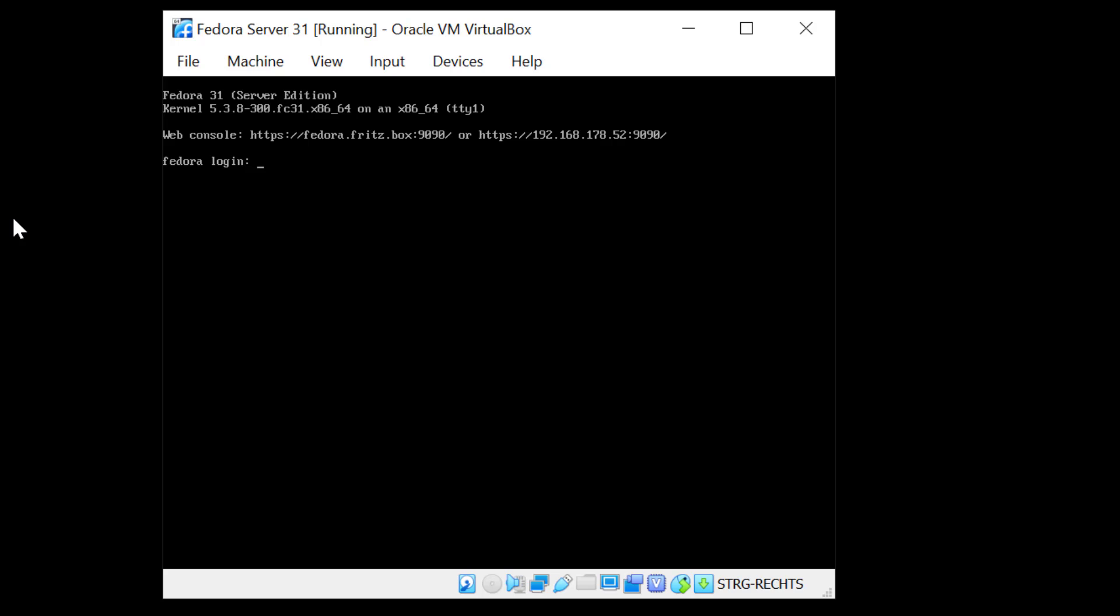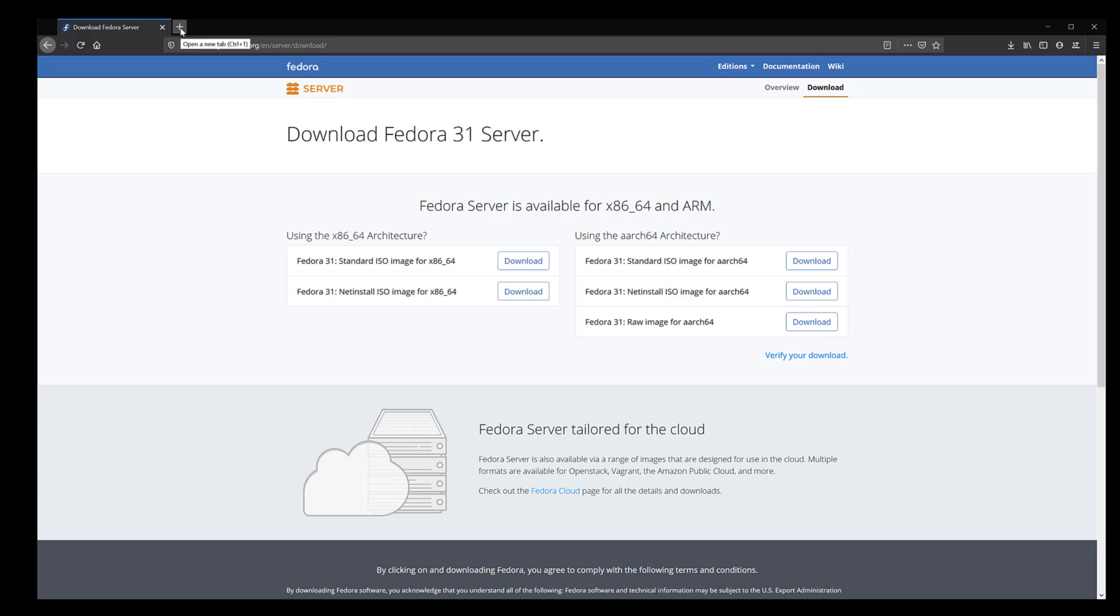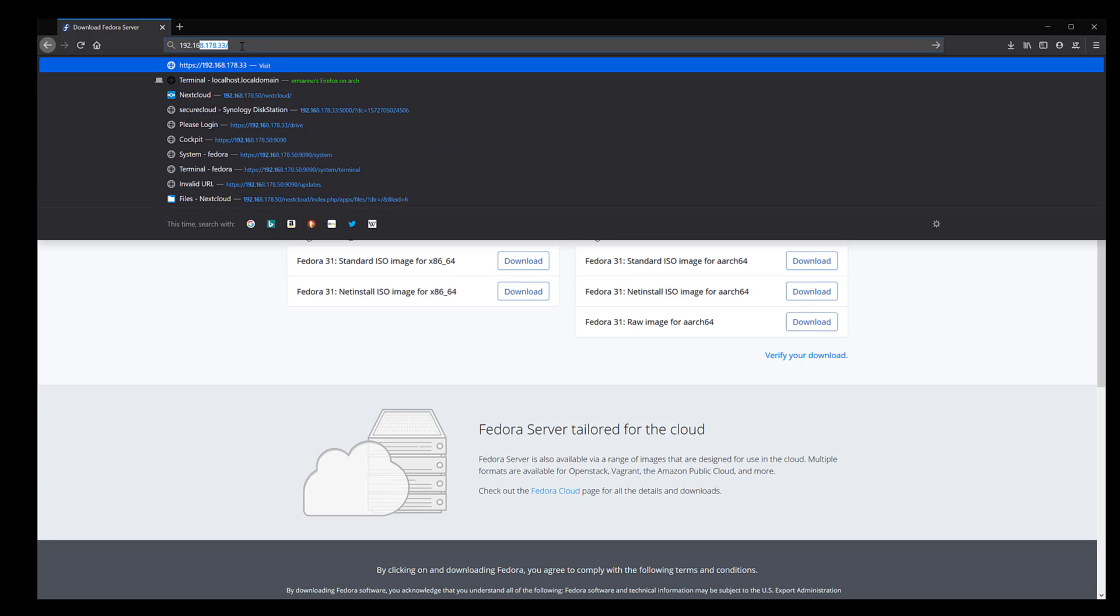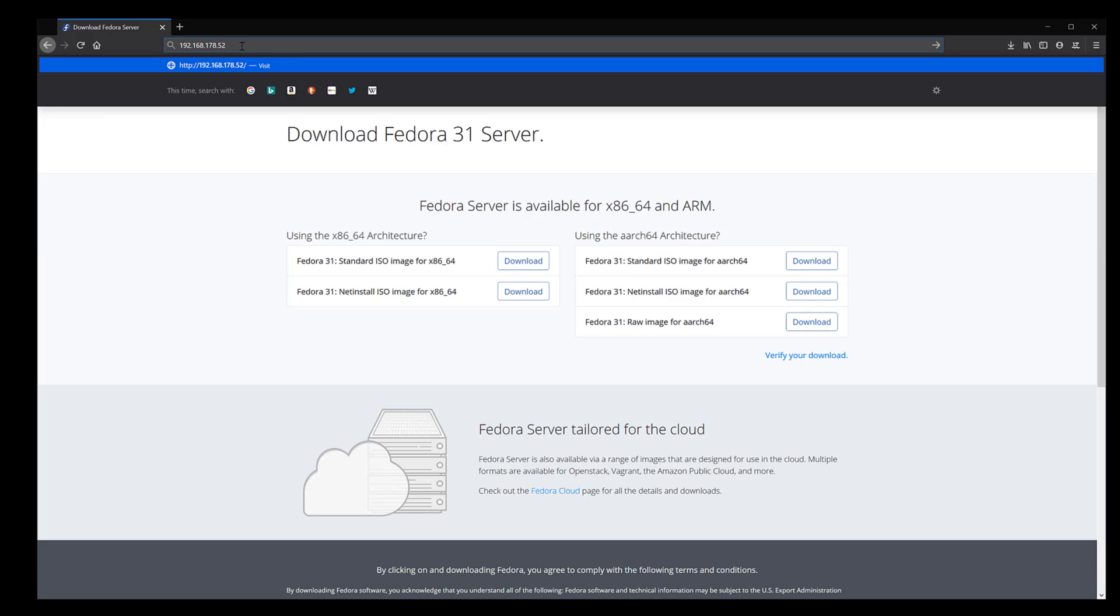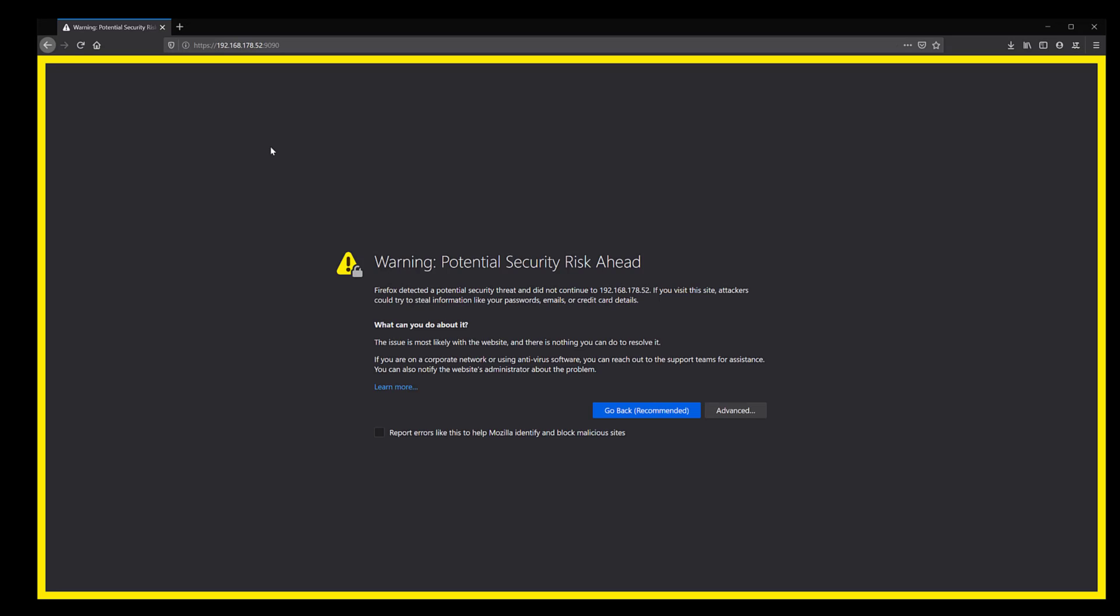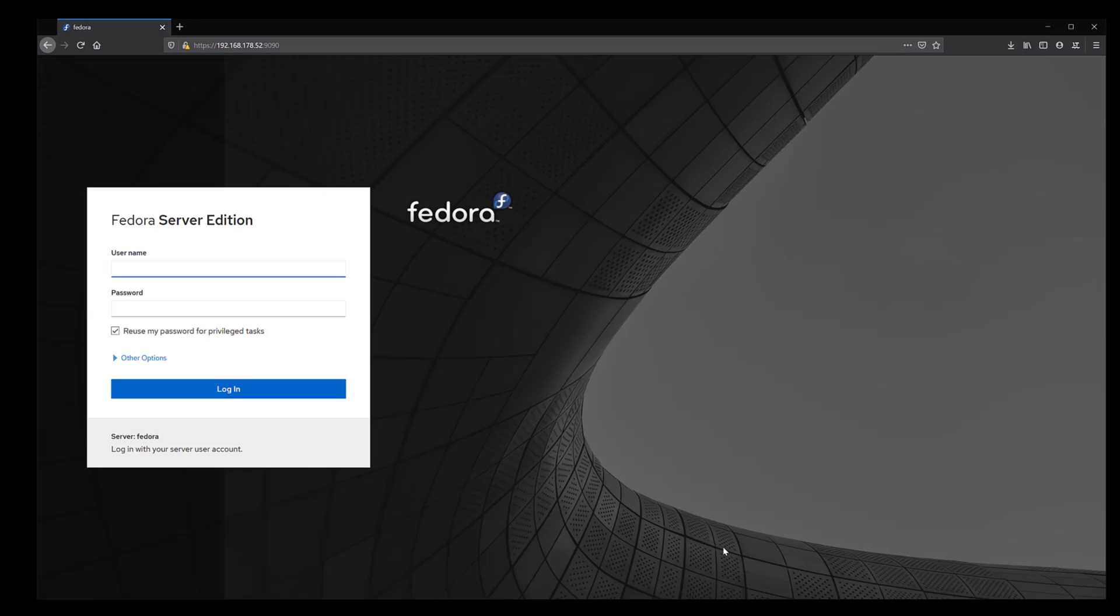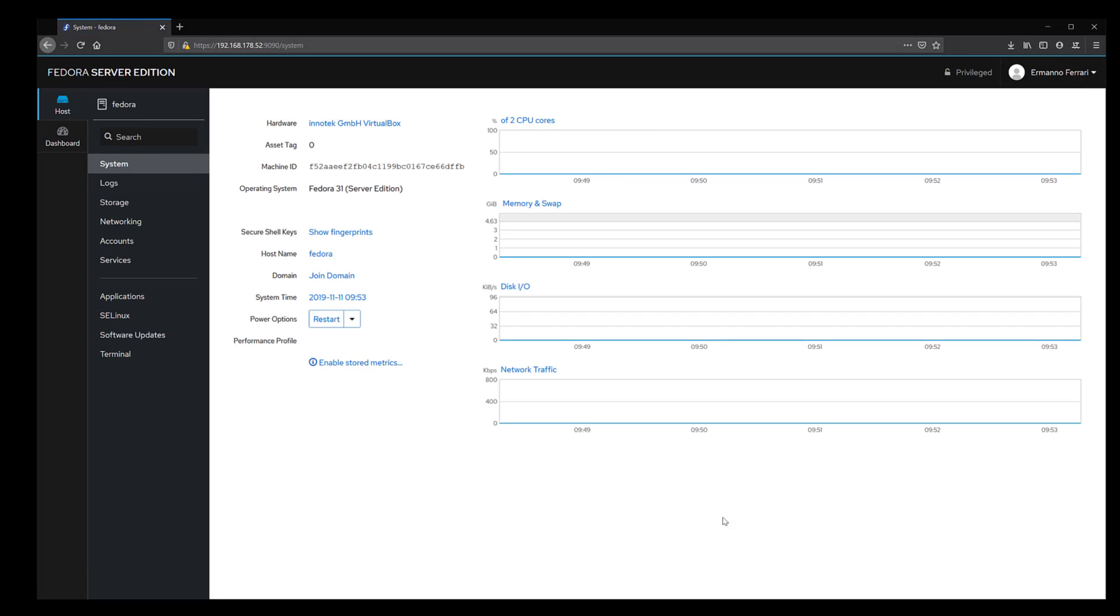Now, we are at the login prompt. Pay attention to the IP here at the right side of the window. In my case, it's 192.168.178.52, double colon, 1990. I'm going to pull up here my browser and enter here this address. As you can see, I have a warning here because I don't have an SSL installed on the connection yet. I'm going to click on Advanced and accept the risk and continue. Now, I can see the Fedora server web interface. I'm going to login as Hermano here and enter my password.